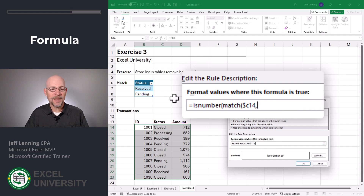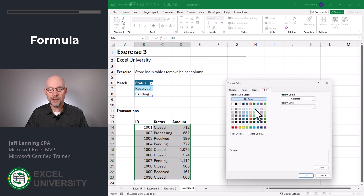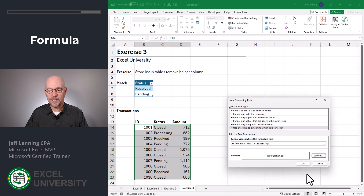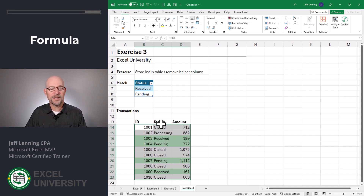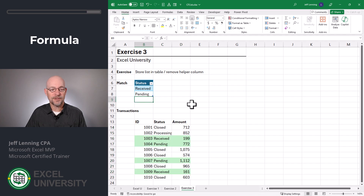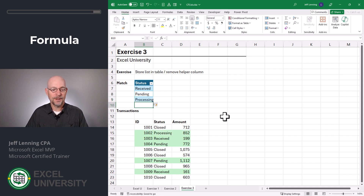We want to match that value in this range, zero for exact match. Close the MATCH function and close the ISNUMBER function. Then we can pick a format — click OK and click OK. Now we can see that conditional formatting is applied to any rows where the status is found in our status list. And since we stored the status values in a table, this is totally dynamic. For example, we could add "Processing" and hit Enter, and now Processing is highlighted as well.